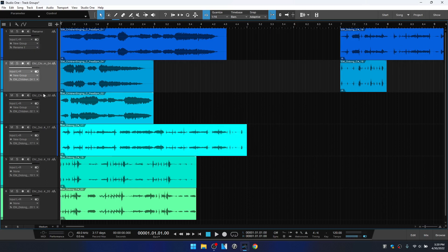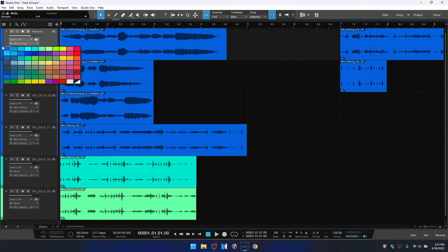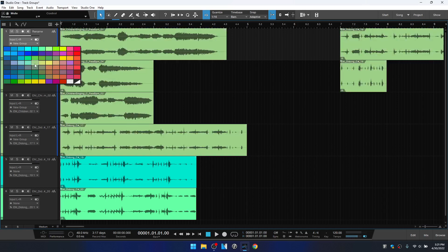Now that all of the first four tracks are within a group, we can come to the track column and mute, solo, record, or turn off mute for all at once — all of the tracks will be affected. Also, if we click on the color bar on the far left, we can change the color for all of our tracks at once as well.